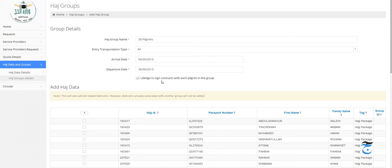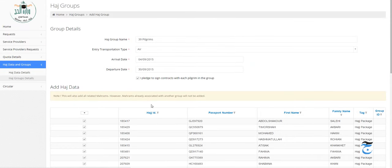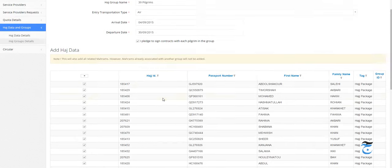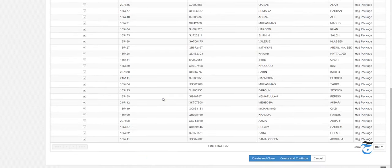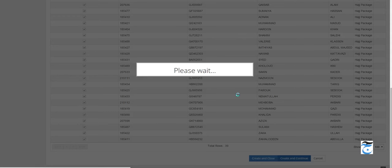I pledge to sign a contract with each pilgrim. Then select all - I want to send all the remaining 39 people. Then click Create and Continue, and it says please wait, so we will wait.